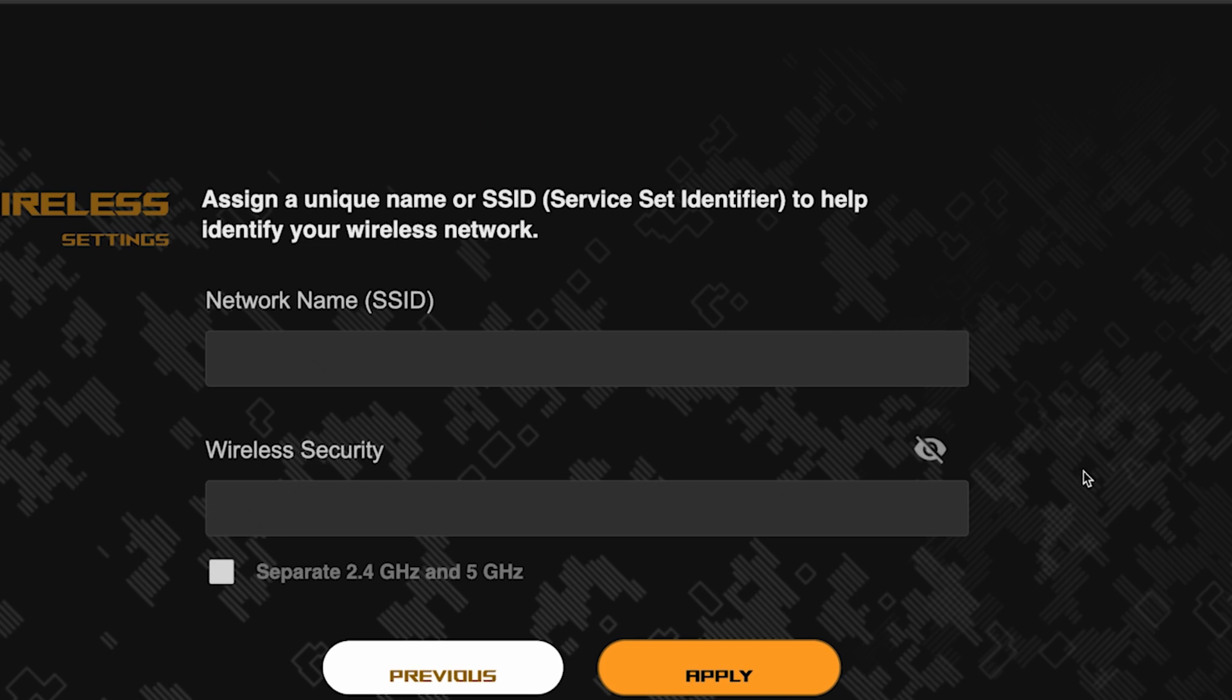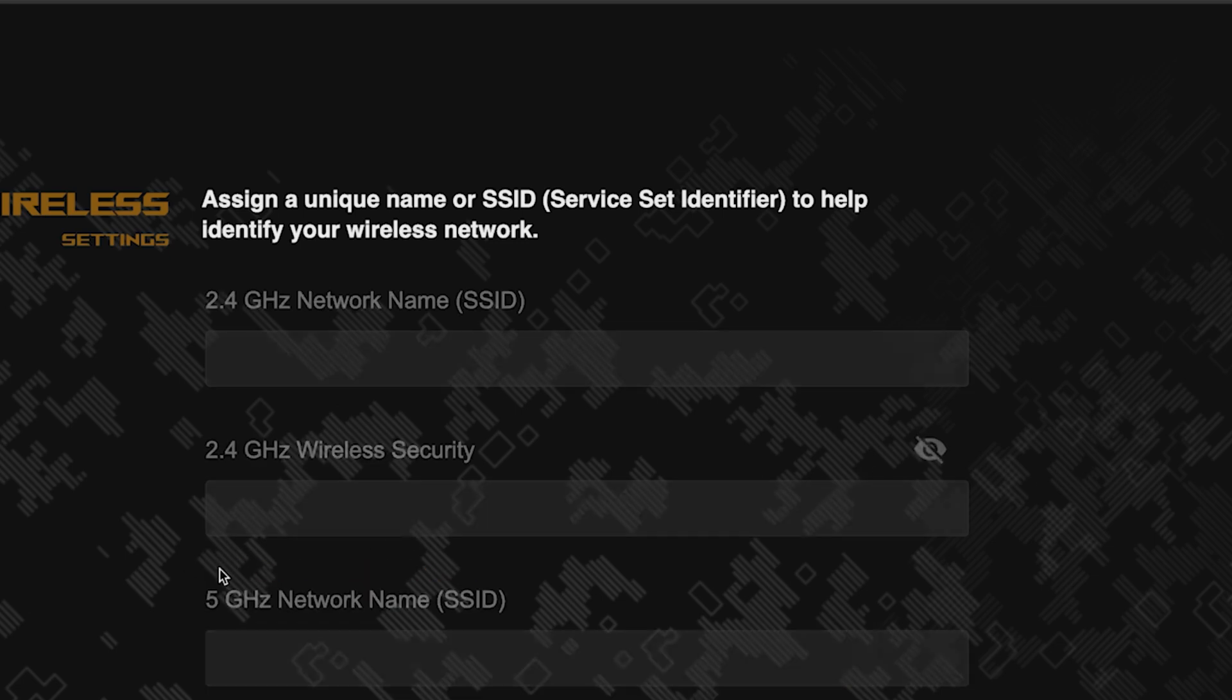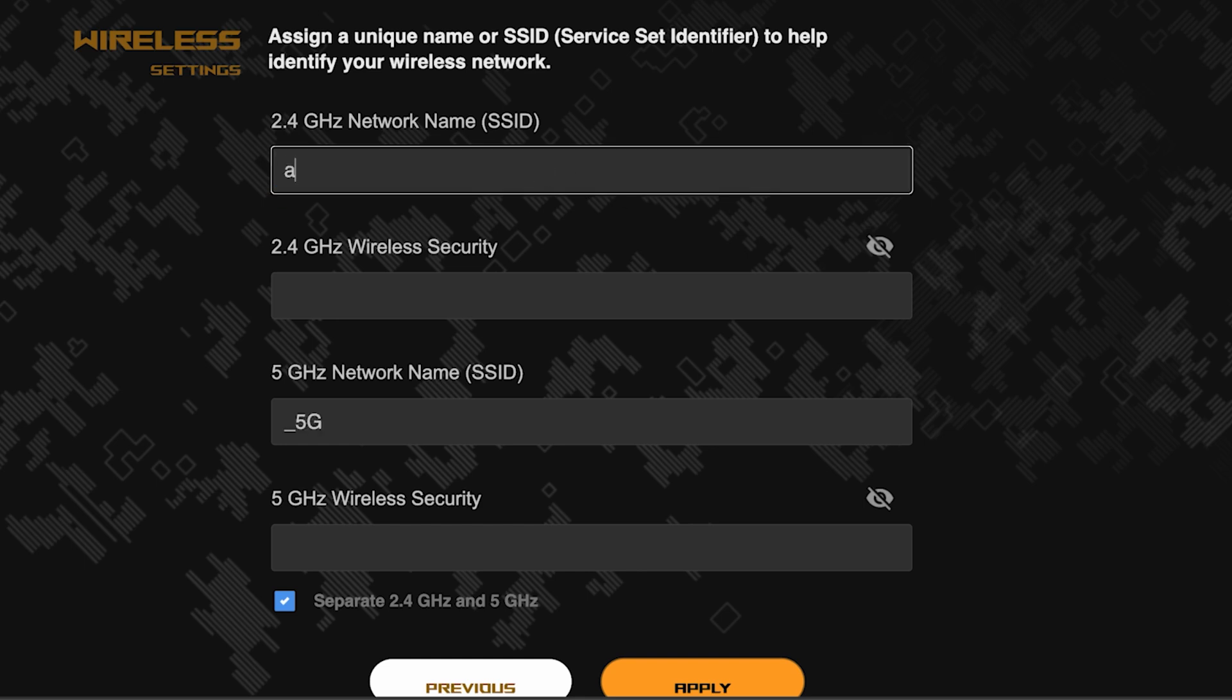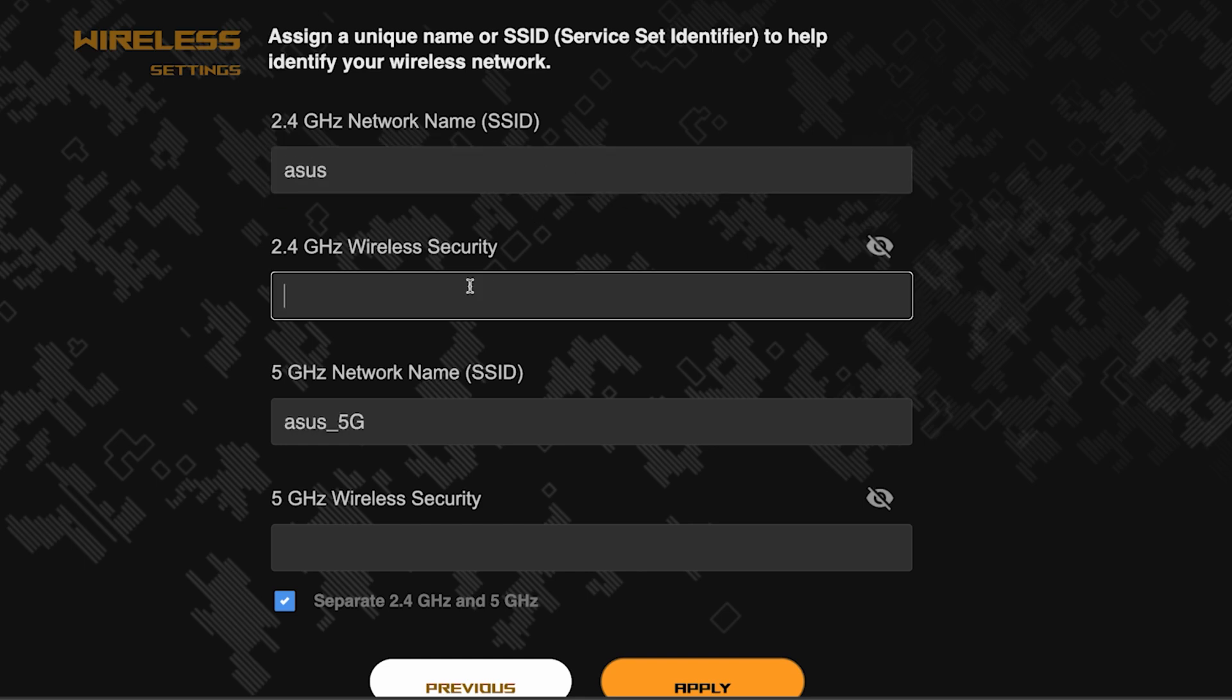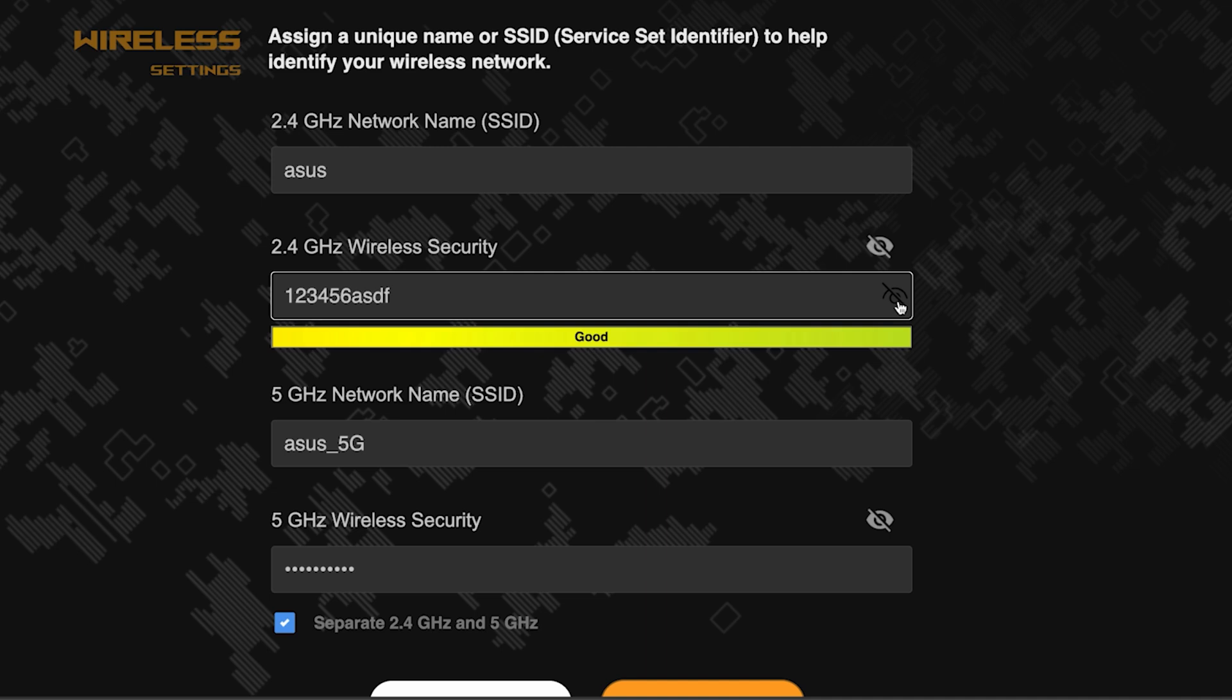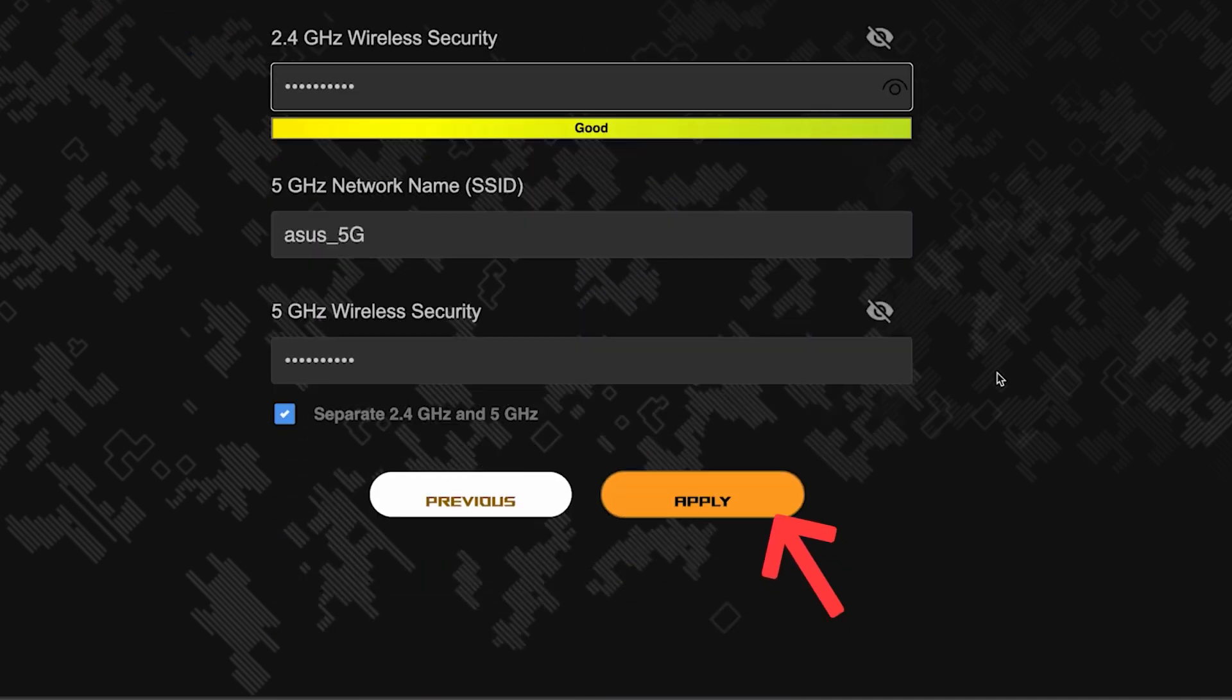Next, come up with a name and password for your Wi-Fi network. If you want to choose separate names and passwords for each router band, then check this box here. Save the settings by clicking this button.